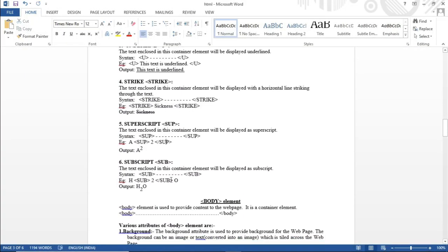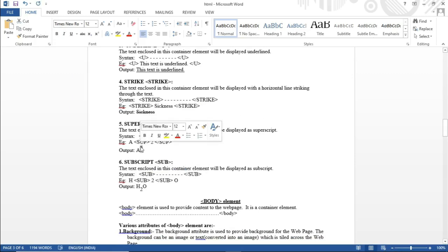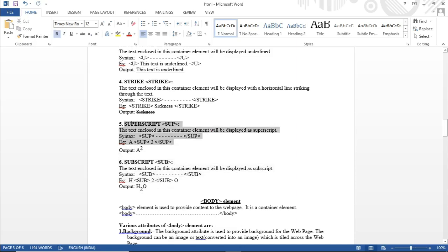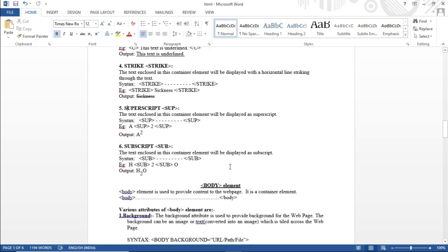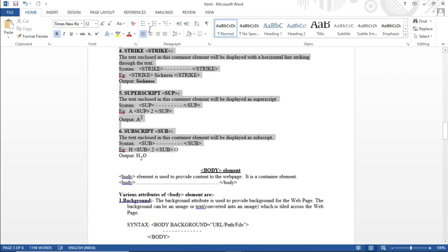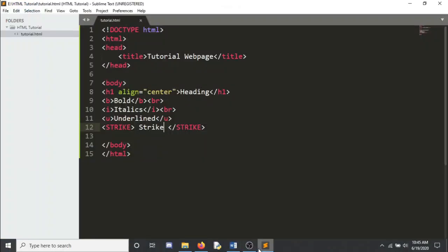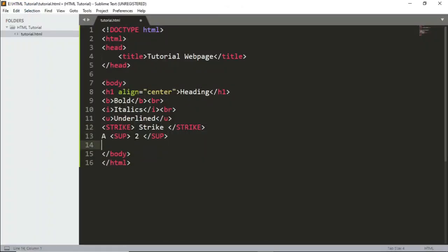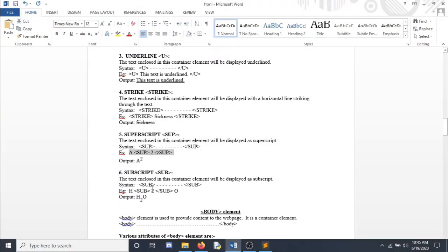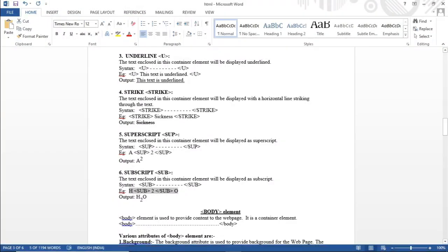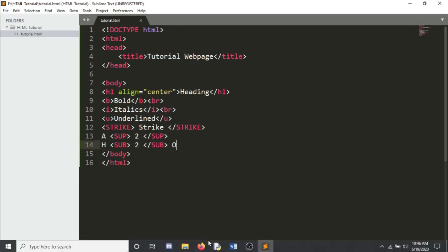Then there are superscript and subscript tags. Superscript shows numbers above the text — useful for powers in math, like a squared. Subscript shows numbers below — useful for chemistry, like H₂O. For subscript, use the SUP tag; for subscript, use the SUB tag.